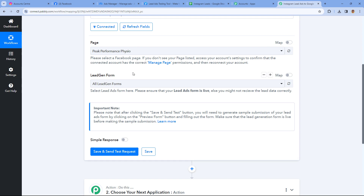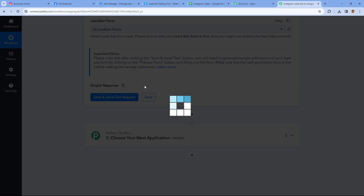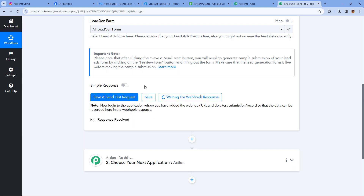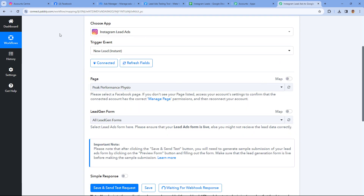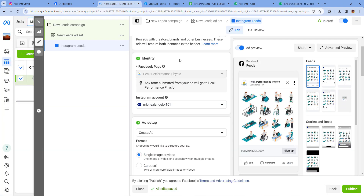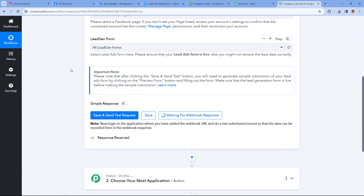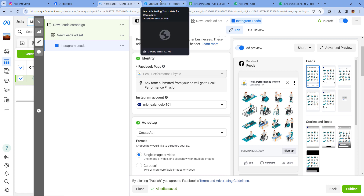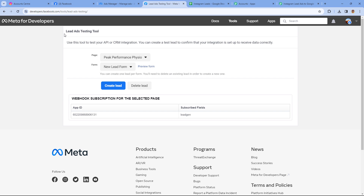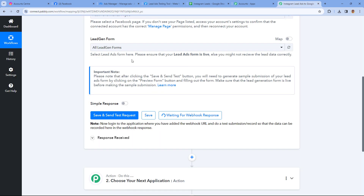After selecting our Facebook page and lead gen form, click on Save and Send Test Request. You can see it shows 'waiting for webhook response' — Pabbly Connect is waiting to receive details of a new lead from Instagram lead ads. If your ad campaign is live, you can wait for a new lead to be generated. But if you don't want to wait, you can use the Lead Ad Testing Tool by Meta for Developers at developers.facebook.com to generate some test leads and capture the response in your Pabbly Connect workflow to start setting up your automation.